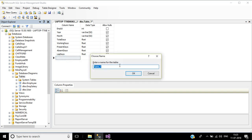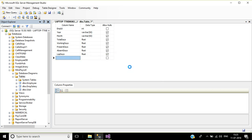Let's save this table. Name it EmpAttendance and click OK.